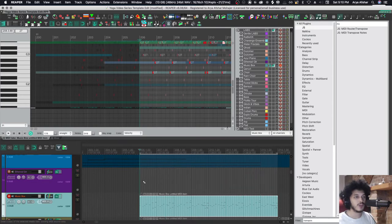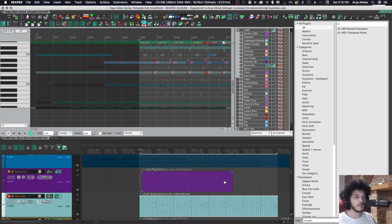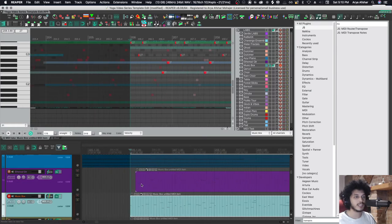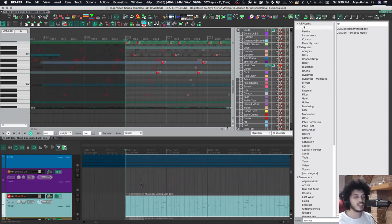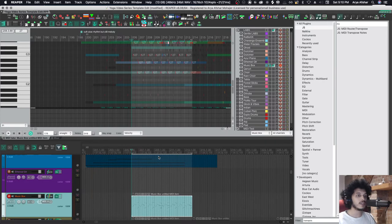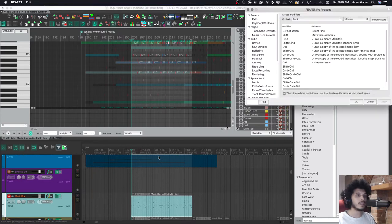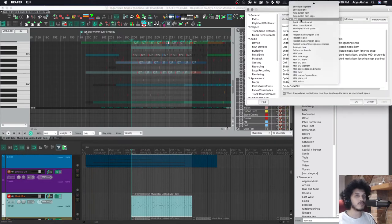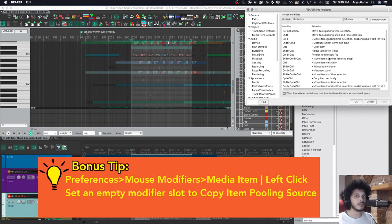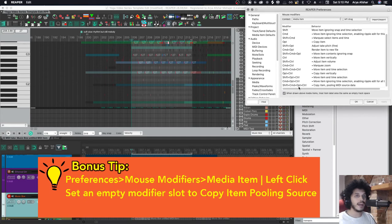Another problem with drawing is what you just saw happened, where I tried to start from the beginning, but I was closer to the second grid line, so it started a little bit later. For all these reasons, I also like to create an additional mouse modifier by going to Mouse Modifiers, Media Item, and going to Left-drag.